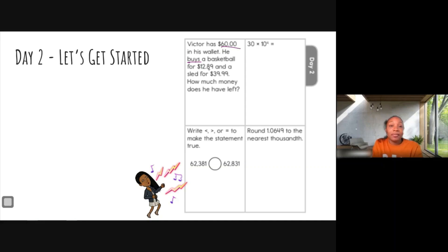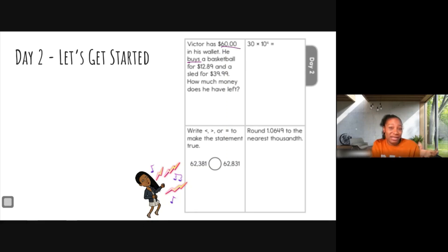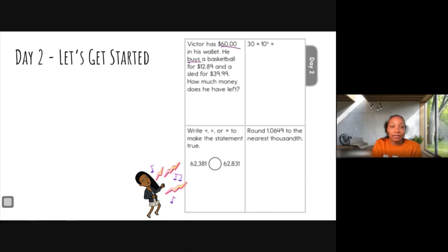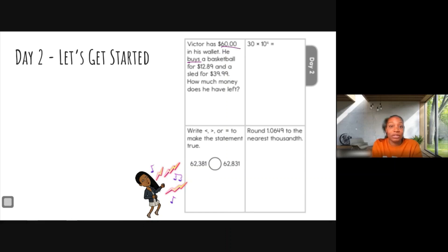I want to first add the purchases up, because when you go to a store and buy everything, at the register it's all added up and that one lump sum comes out of your account. So I'm going to add $12.89 and $39.99 first.